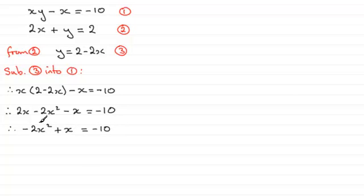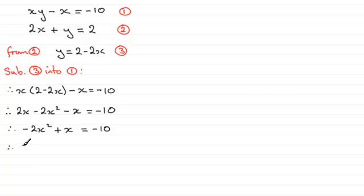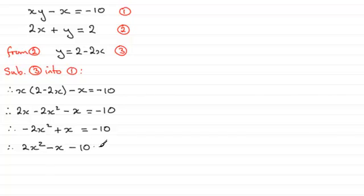And having an x squared term here tells us we've got a quadratic equation, so we need to make this equal to zero. So what I'm going to do is add 2x squared to both sides and subtract x from both sides. So what I end up with is essentially 2x squared minus x minus 10 equals zero. Now we've got our quadratic equation.